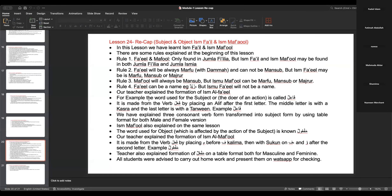Rule number two: Ismu ma'fool is damma and cannot be mansoof, but Ismu fa'il may be in marfu', mansoof, or majroor status. Rule number three: ma'fool is always mansoof, but Ismu ma'fool can be marfu', mansoof, or majroor. Rule number four: fa'il can be a na'im, for example 'zaidun', but Ismu fa'il will not be a na'im.